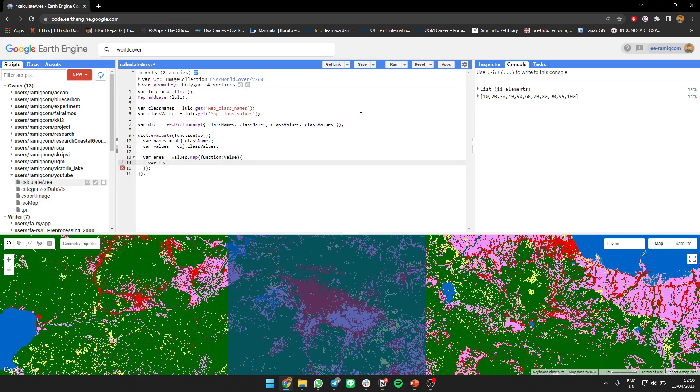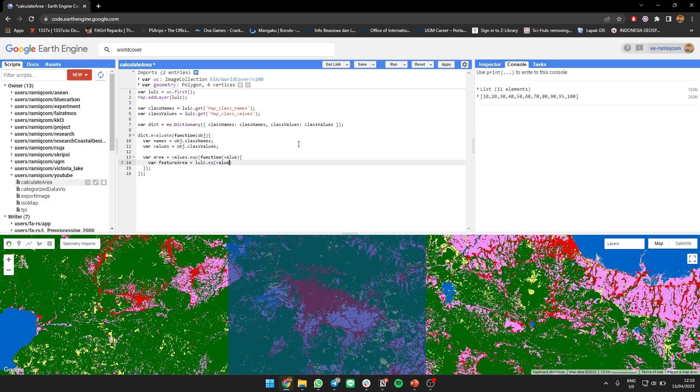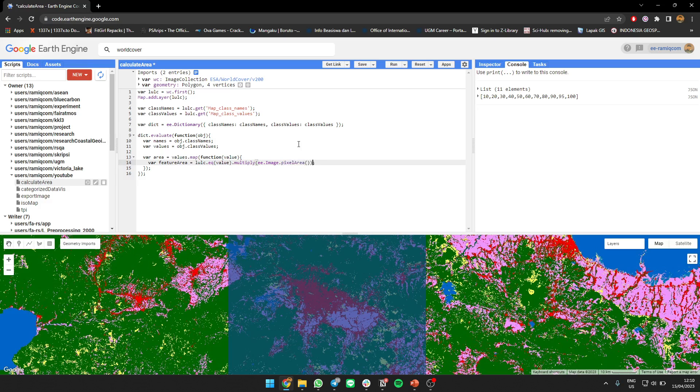So filter area you can get it from the value, then we can multiply it to our image pixel area. Then maybe if you want to be a hectare, I need to divide it by 10,000. Then I need to reduce region.